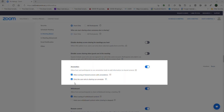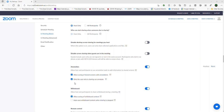On my Zoom I have a setting wherein I could allow users to annotate. Make sure to visit this setting on your Zoom account — the main account on the website — and mark 'only the user who is sharing can annotate,' so there's no accidental drawing on the slides.